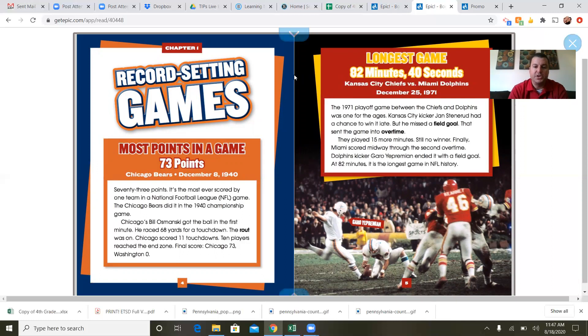Chicago's Bill Ozemanski got the ball in the first minute and raced 68 yards for a touchdown — the rout was on. Chicago scored 11 touchdowns, with 10 different players reaching the end zone. Final score: Chicago 73, Washington 0. I'm going to go out on a limb and say Washington was not very good back in 1940 to get beat 73 to nothing — that's pretty bad.